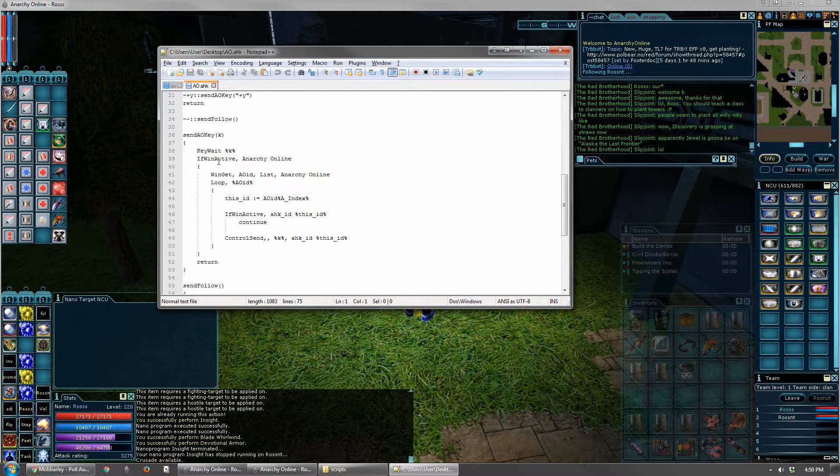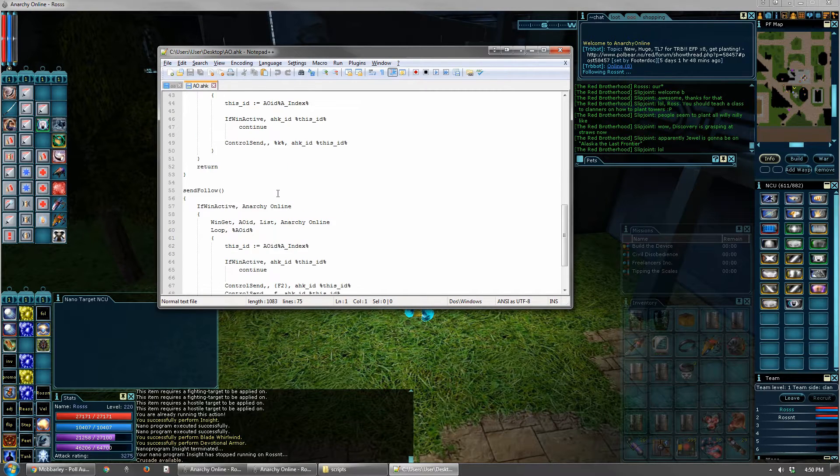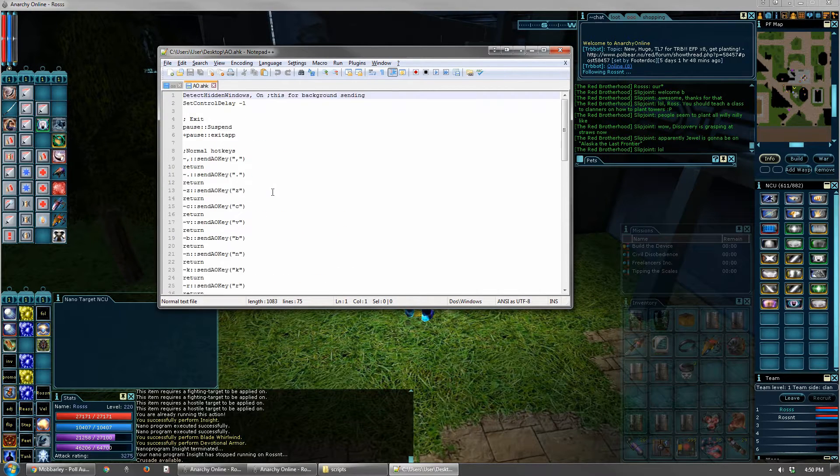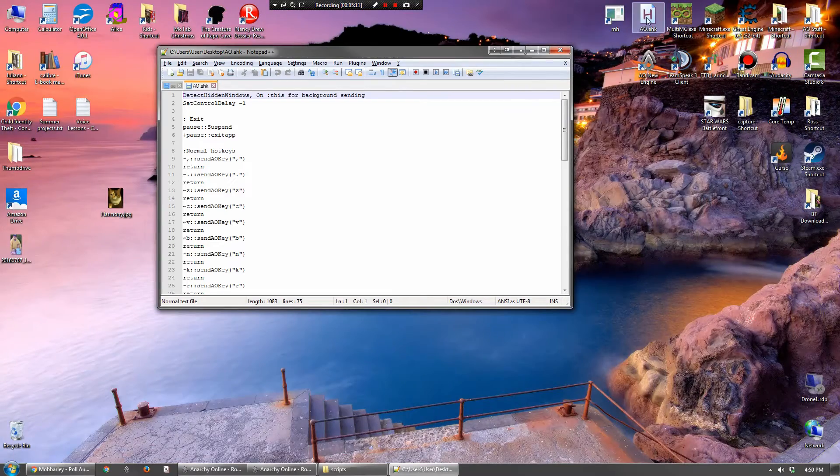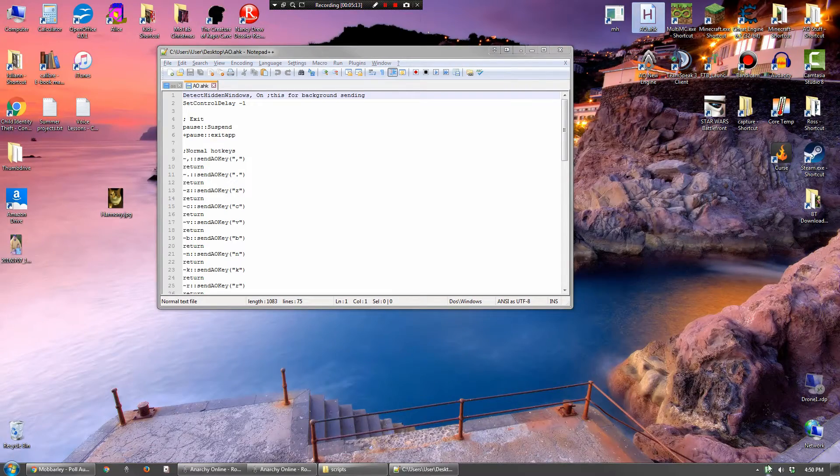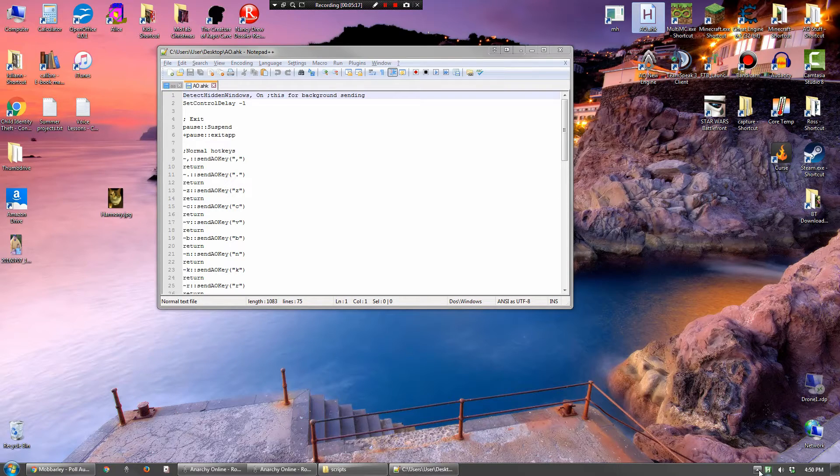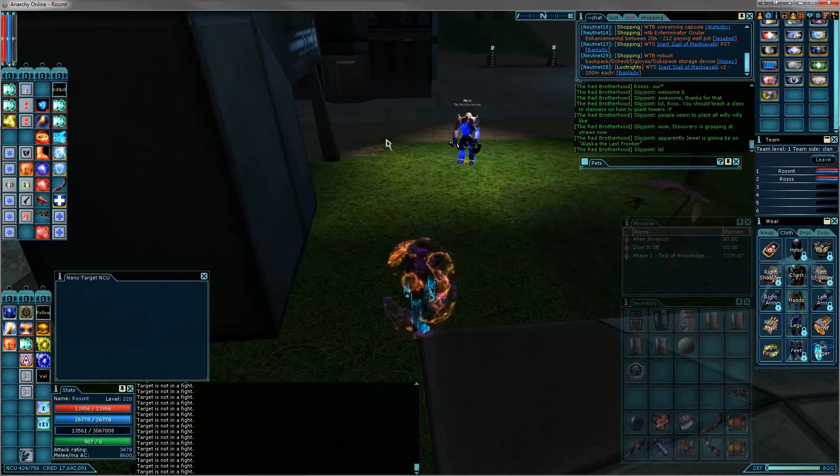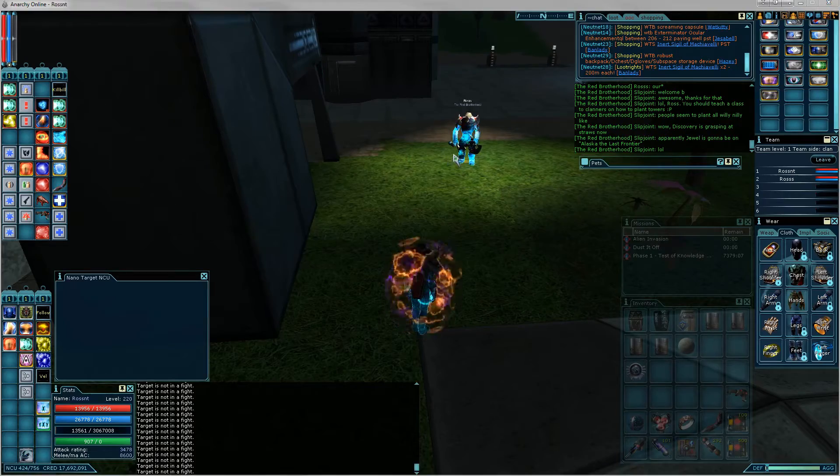Anyway, and then it calls this little method here, which sends this key to all the AO windows. So basically, when that is running, and I'll go ahead and start it up now. Double click on these, once you've got AutoHotKey installed, and it's running down here in the system tray. Okay, so now it's running.